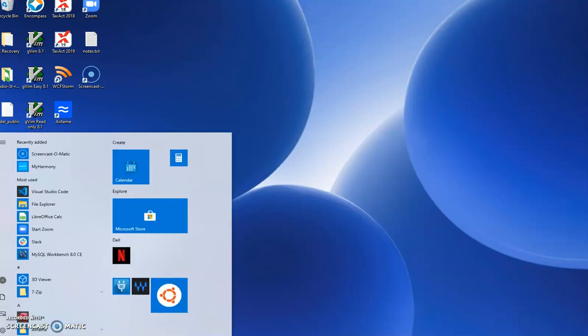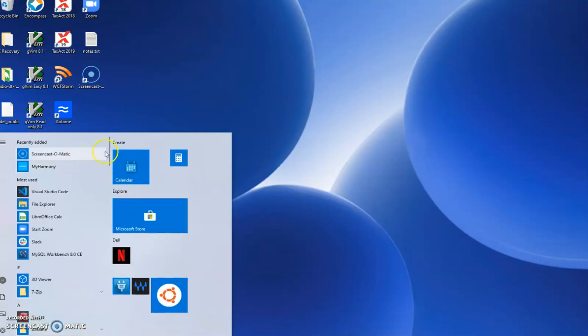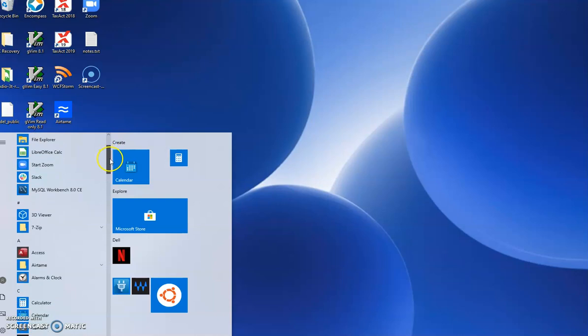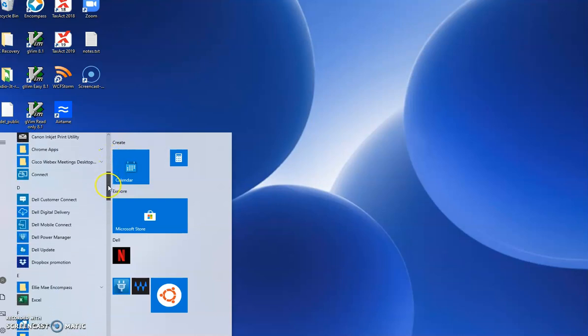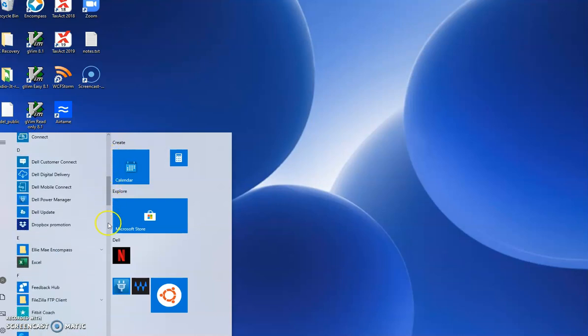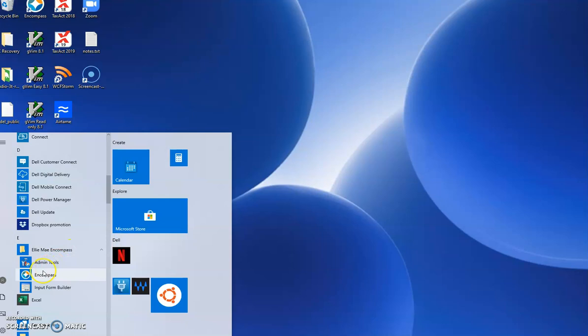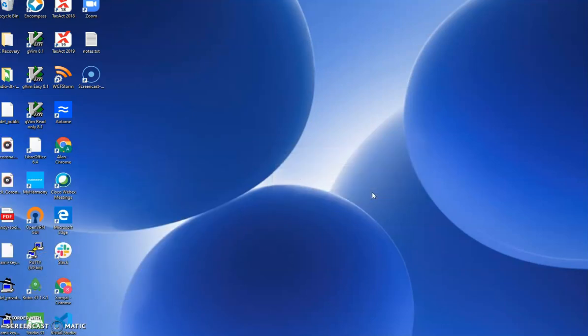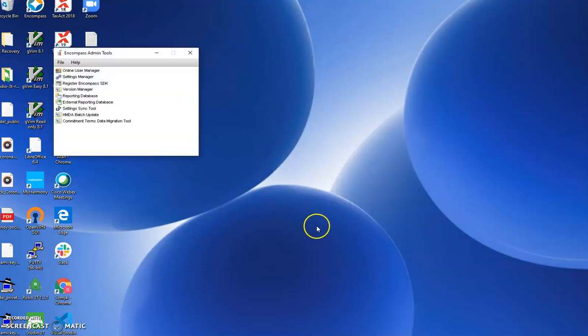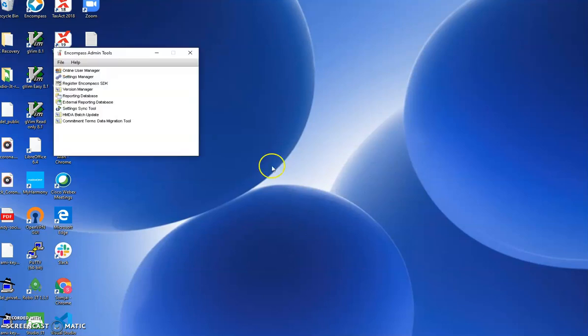First, let's launch the tool. It's not quite so apparent where it may be to you. It's in the LNA folder, admin tools. The reporting database tool is here.